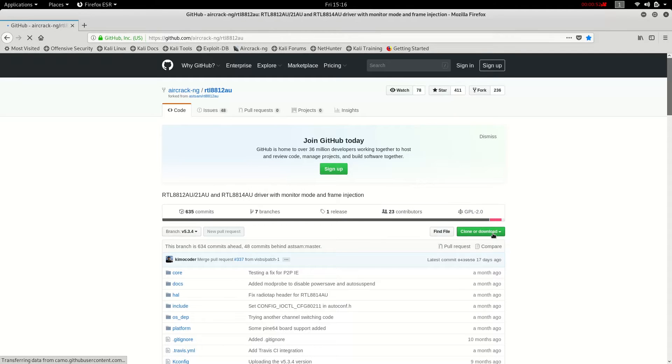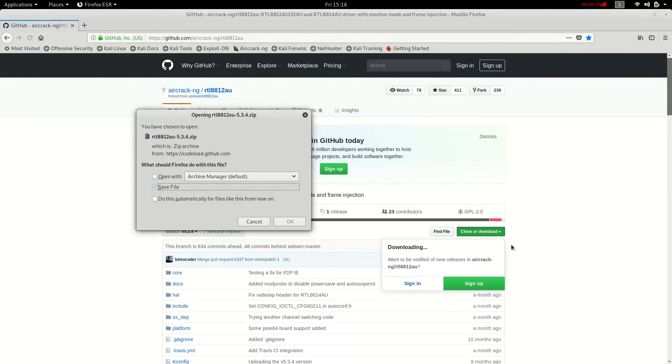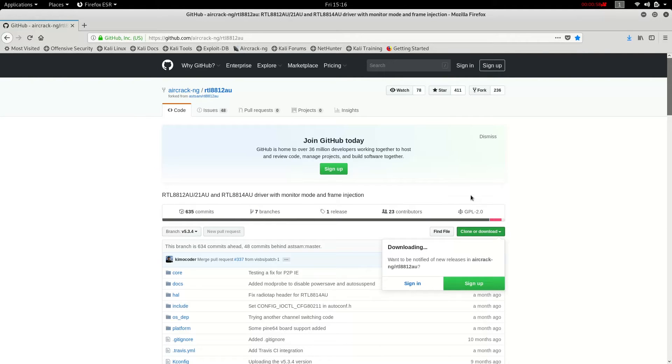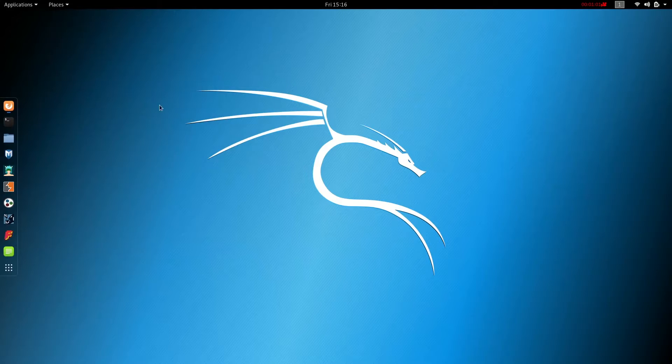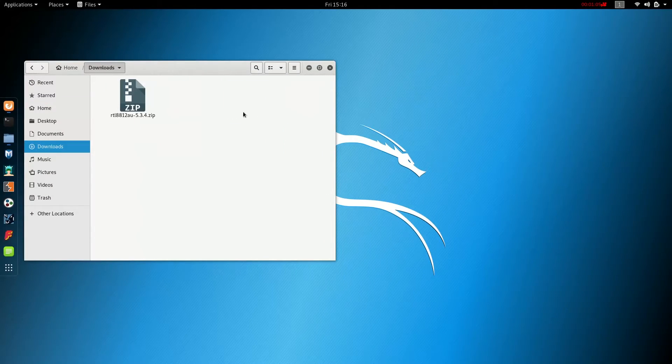We're going to click the download button and we're going to download the zip file. We're going to go ahead and save that file.